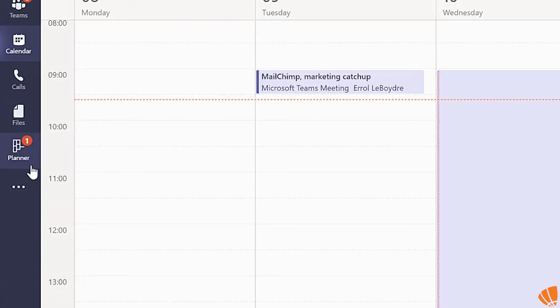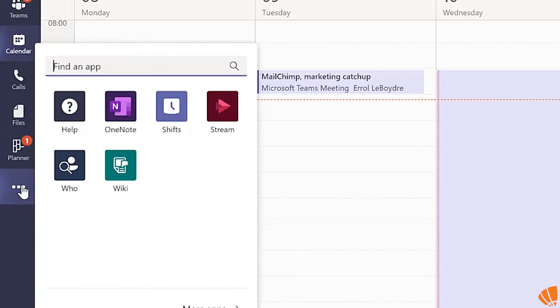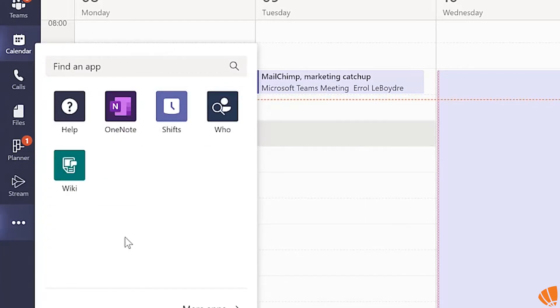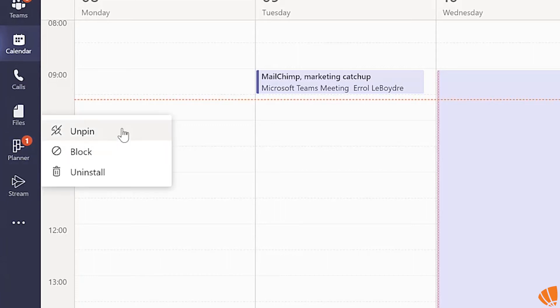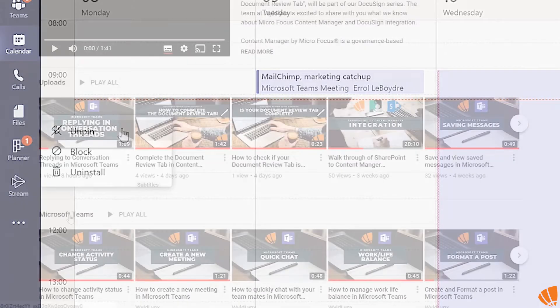You can pin multiple apps to the sidebar in Microsoft Teams. If you want to unpin an app from the sidebar, simply right-click on the app icon, then select Unpin.